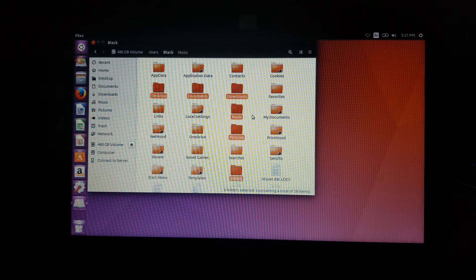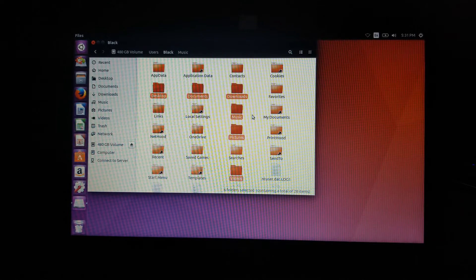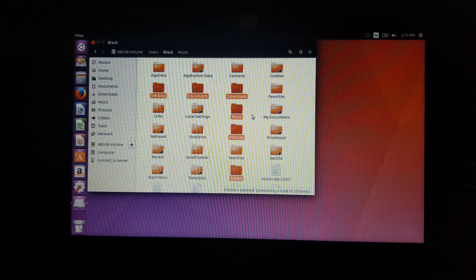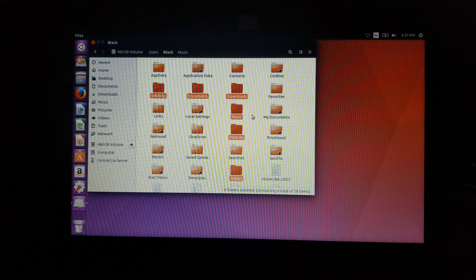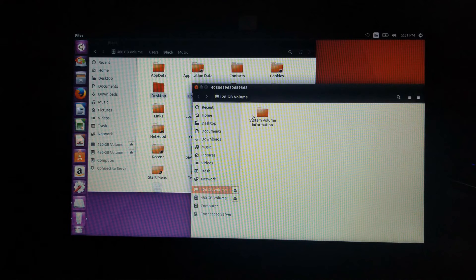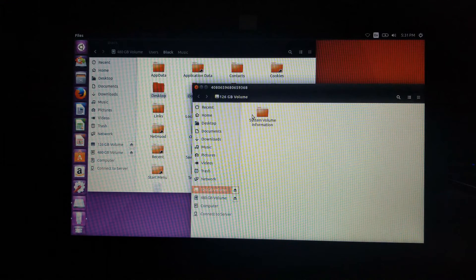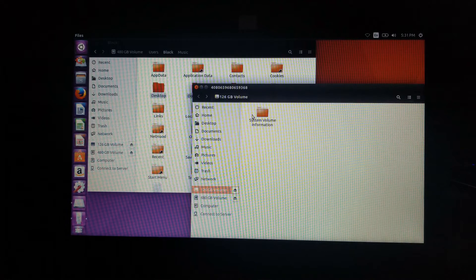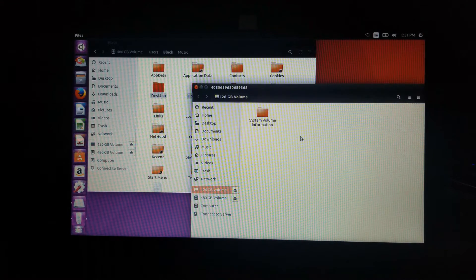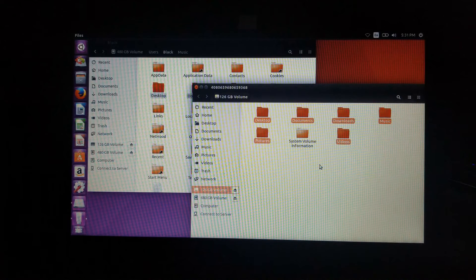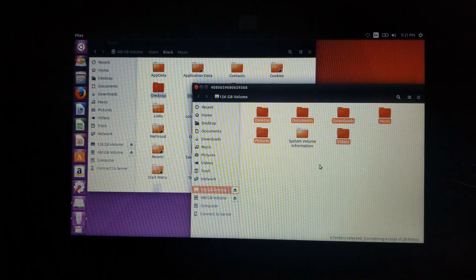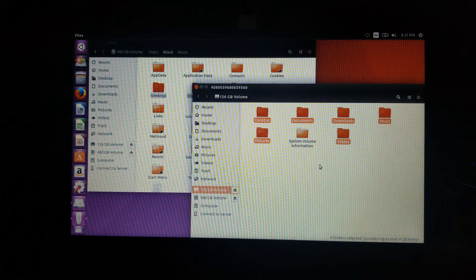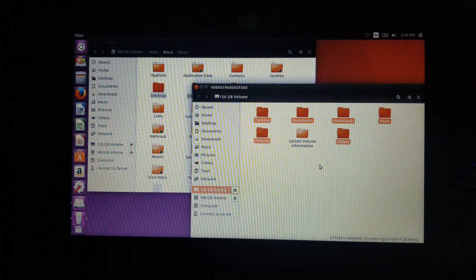There we go. And as you can see, Ubuntu automatically mounts it and it shows up on screen. So here, let's right-click and we're going to hit paste. And there we go. Just like that, we have all of our documents in our USB flash drive.